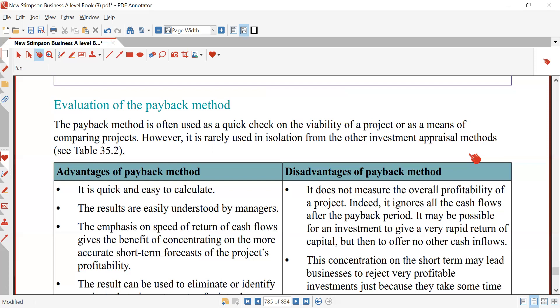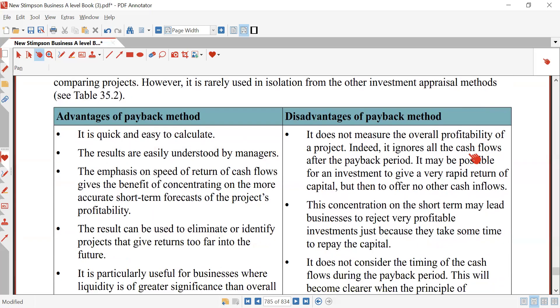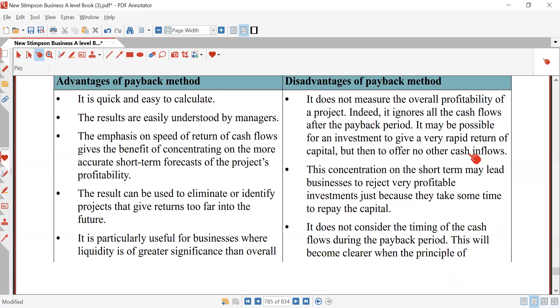Fourth advantage: risk reduction — shorter payback periods are often associated with lower risk, as investments that recover quickly reduce exposure to uncertainties. Fifth: useful for short-term planning, particularly relevant for businesses that prioritize quick returns or operate in volatile markets. Sixth: it supports comparison between projects — you can compare the payback periods of two projects and easily calculate which is more favorable for decision making.